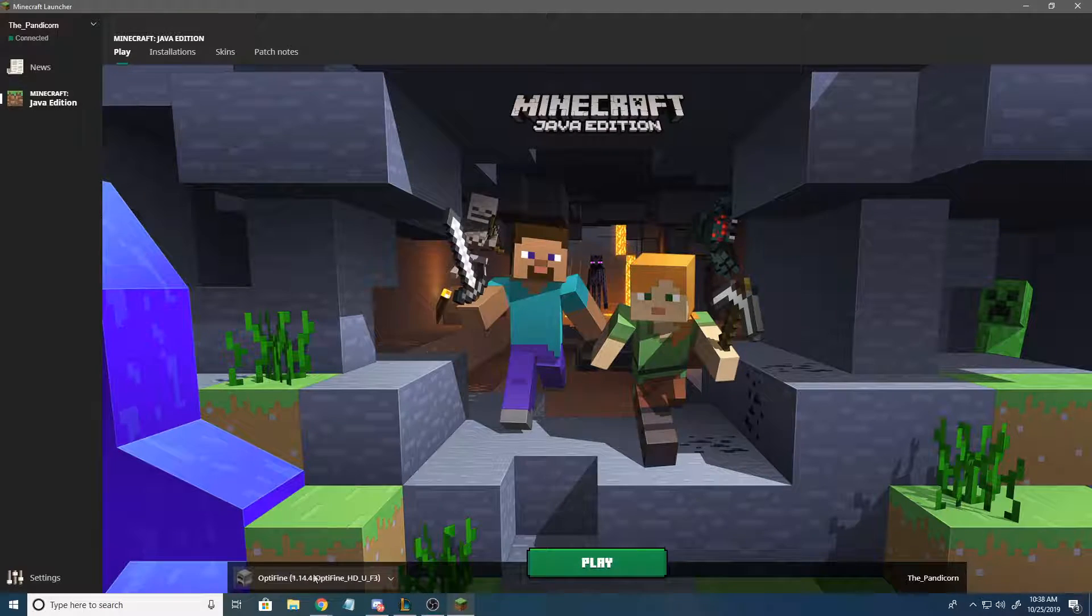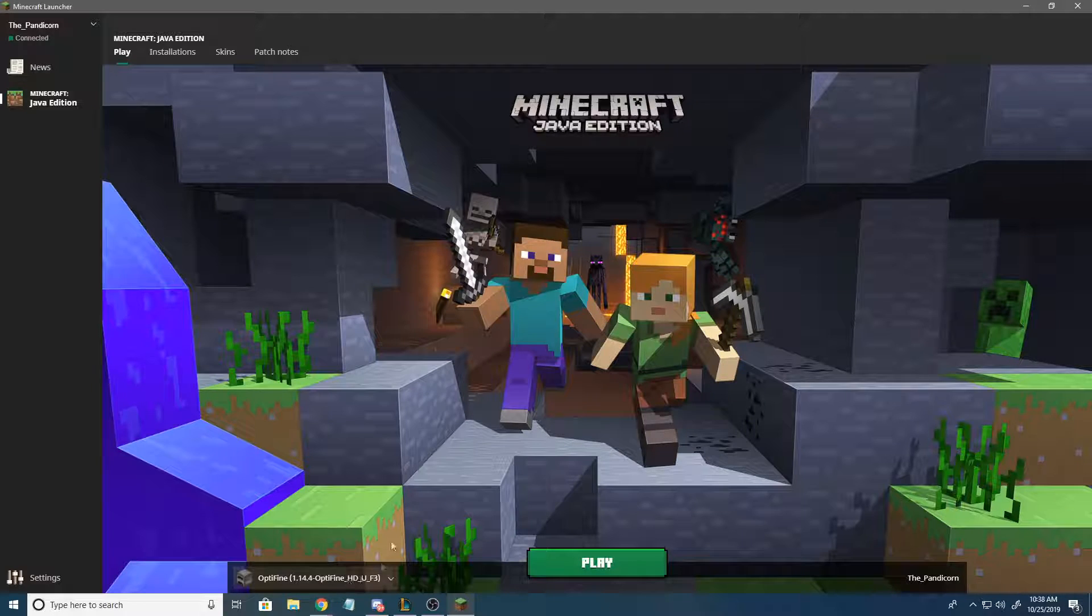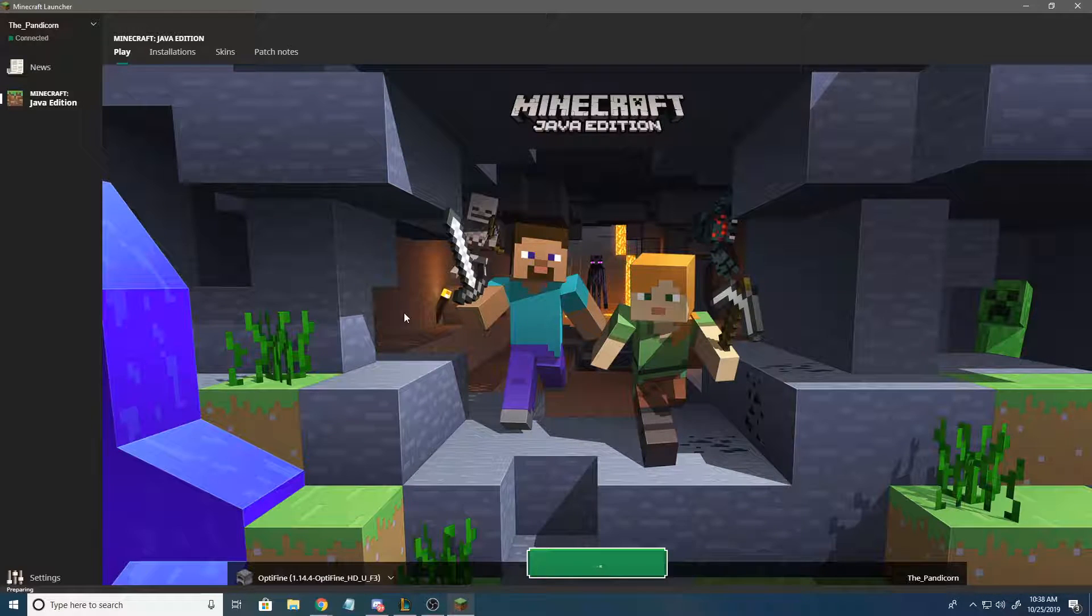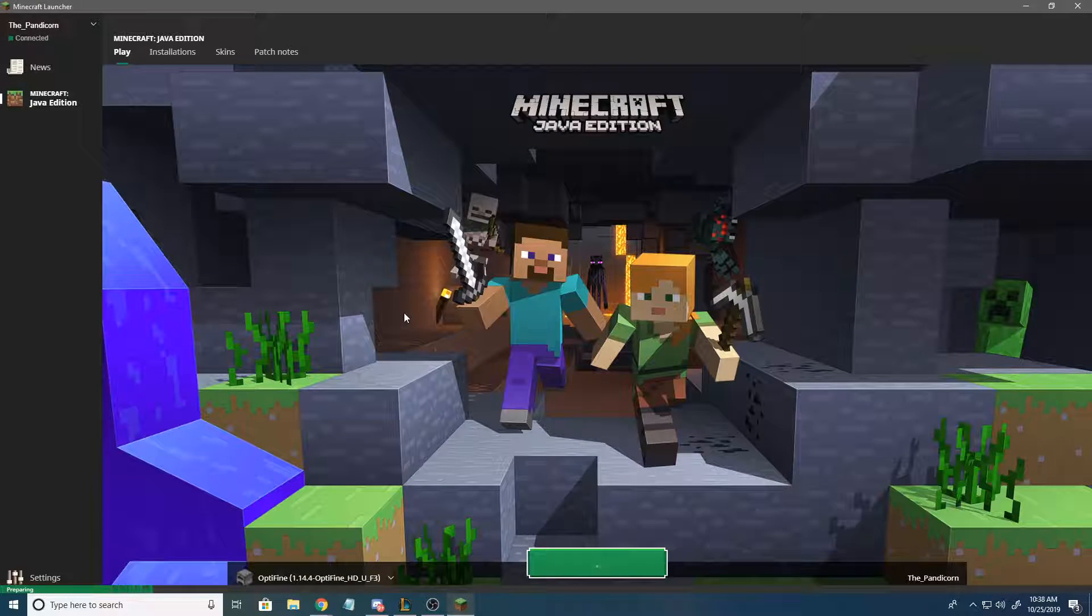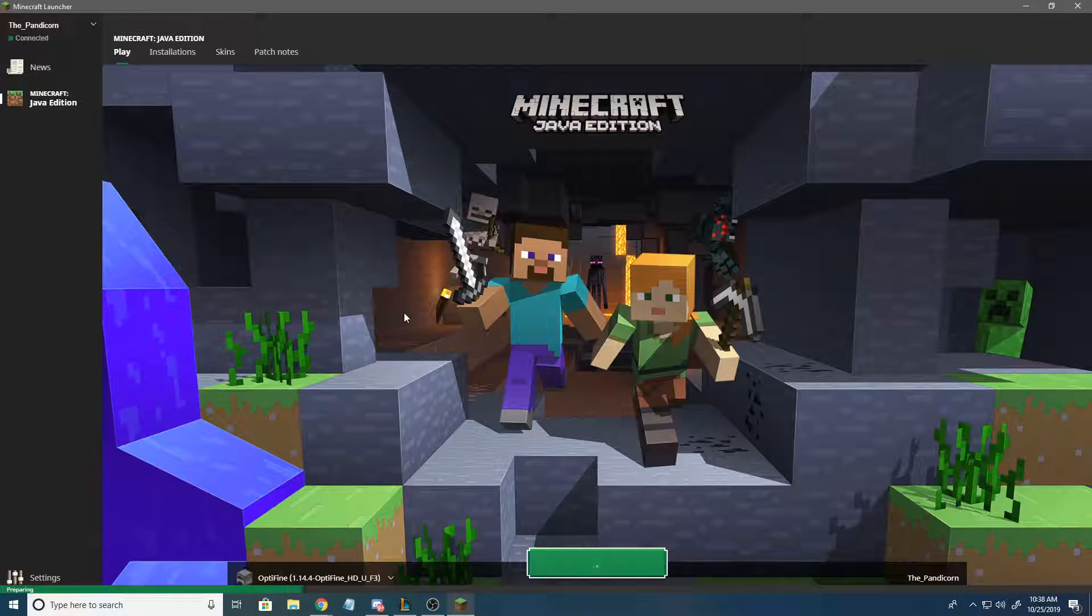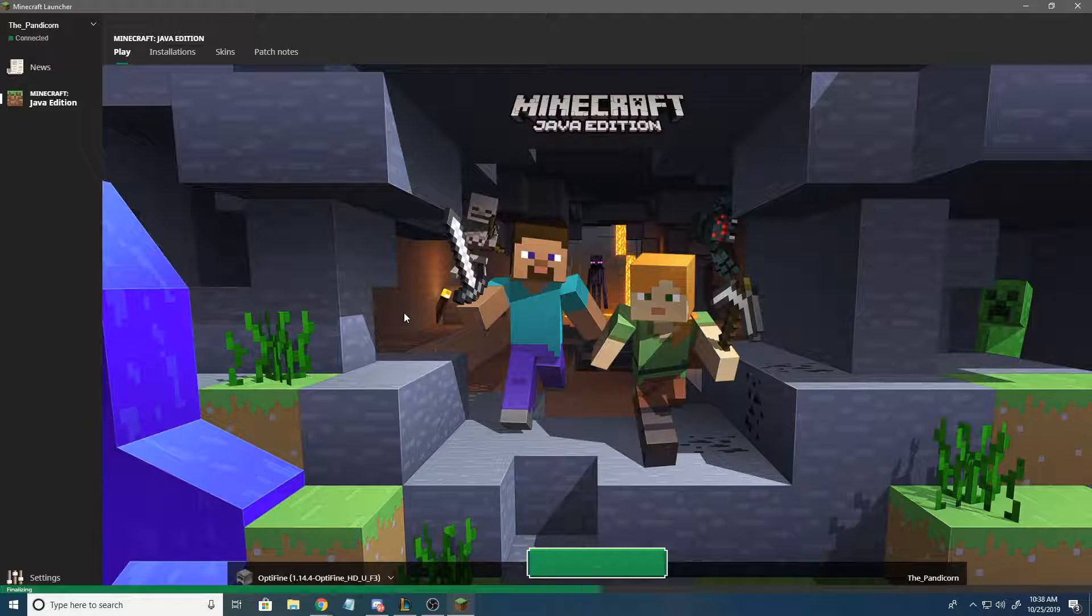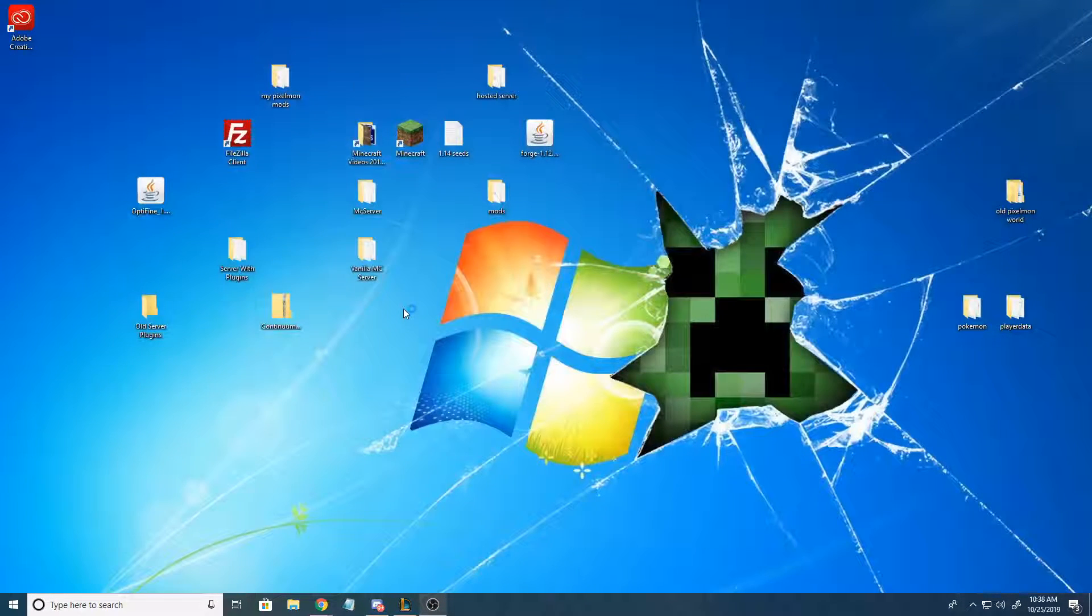We're gonna load our Optifine Minecraft Edition because, remember, from already having Optifine installed, like I said, you're gonna need it.